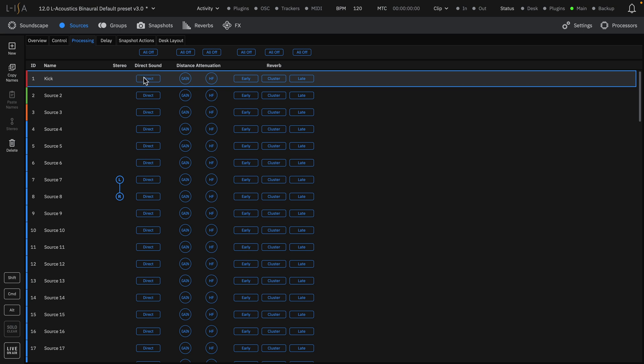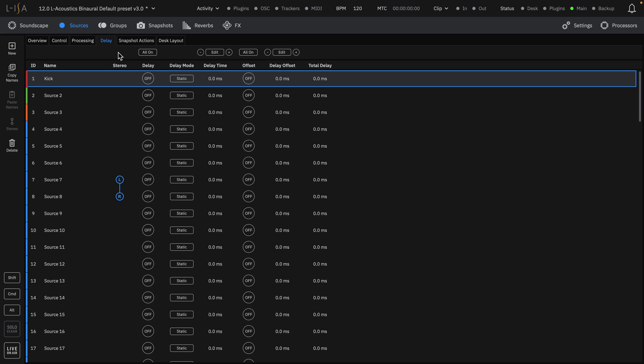Processing relates to the distance algorithm and sends to the 3D room engine. Delay features two input delay modes, static or dynamic.